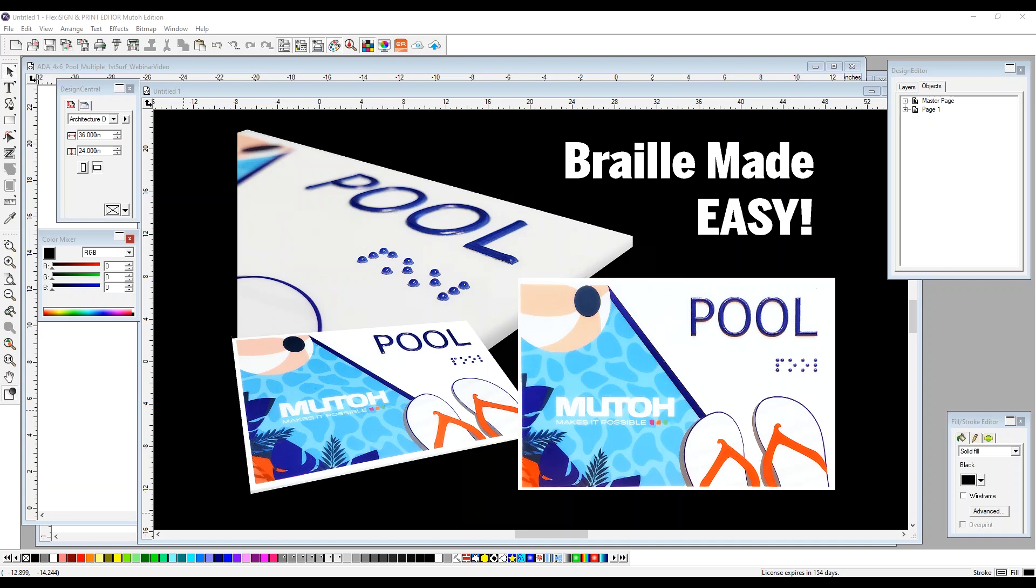In this tutorial, we're going to show you how to quickly and easily create this pool sample using the Text to Braille feature built into the Flexi software. We will show you how to take these vector pieces and place them within the layout, show you how to create Braille from text, and we'll also show you how to create one sign and then fill up your entire bed to increase production. Let's get started.